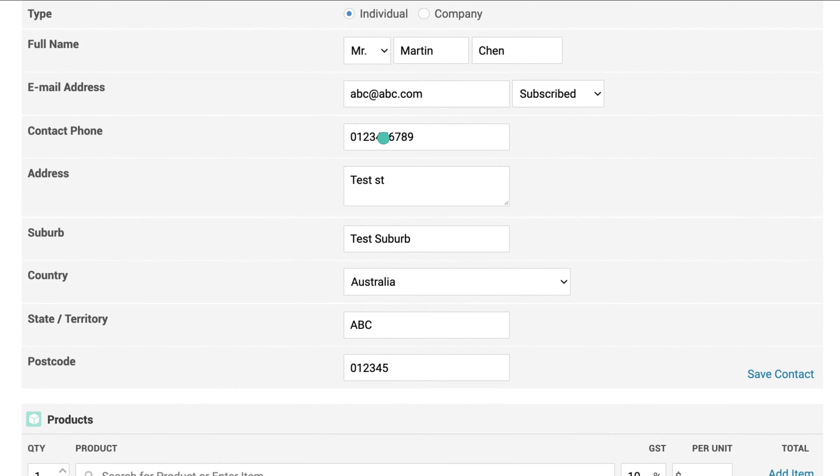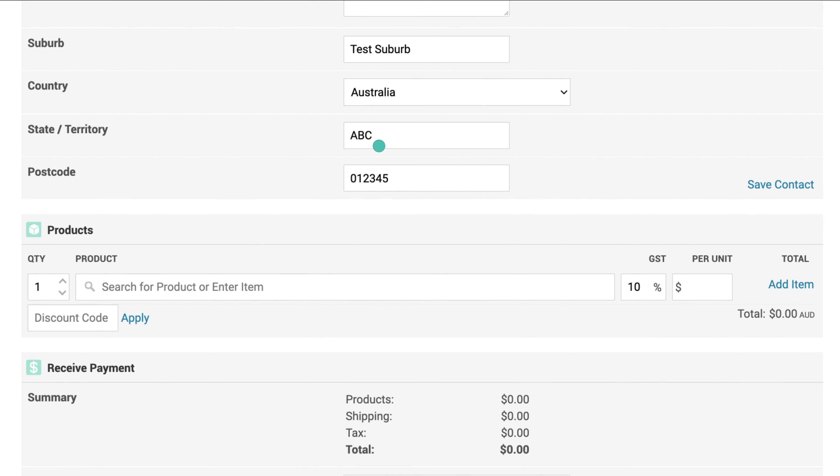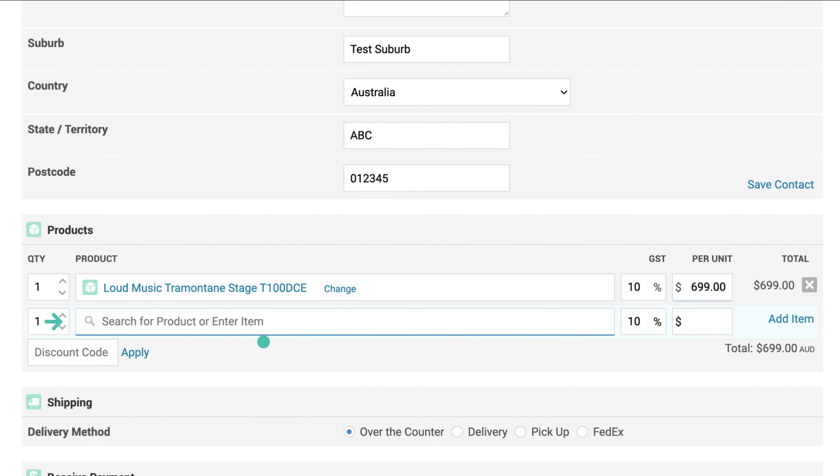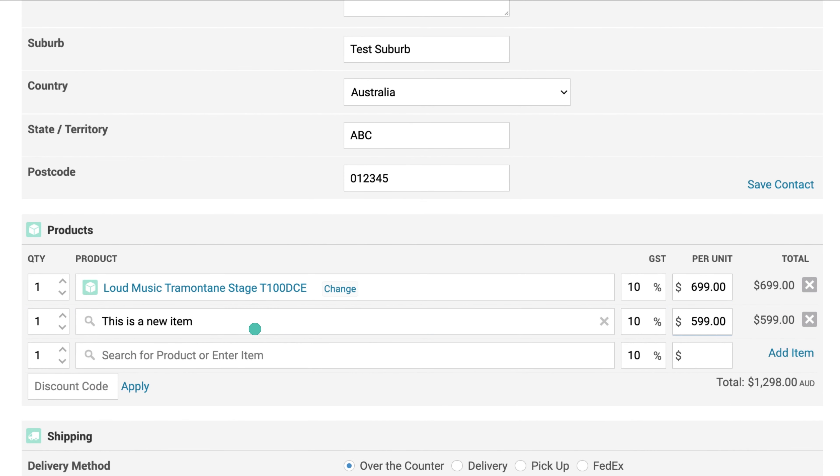Then you'll need to enter the products that you want to add to the order. You can search for an existing product by name, or you can simply type a custom text line in this field.